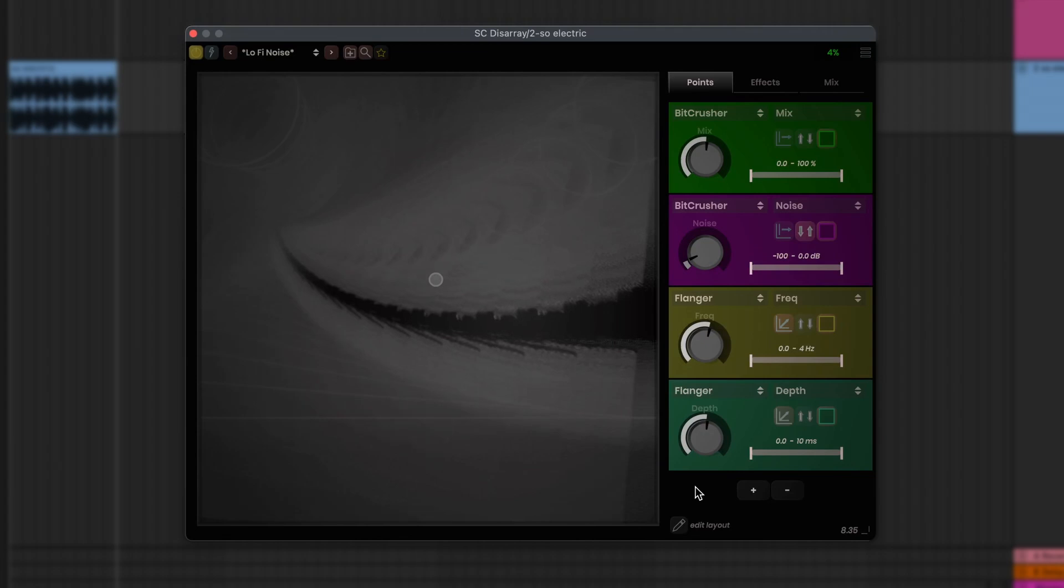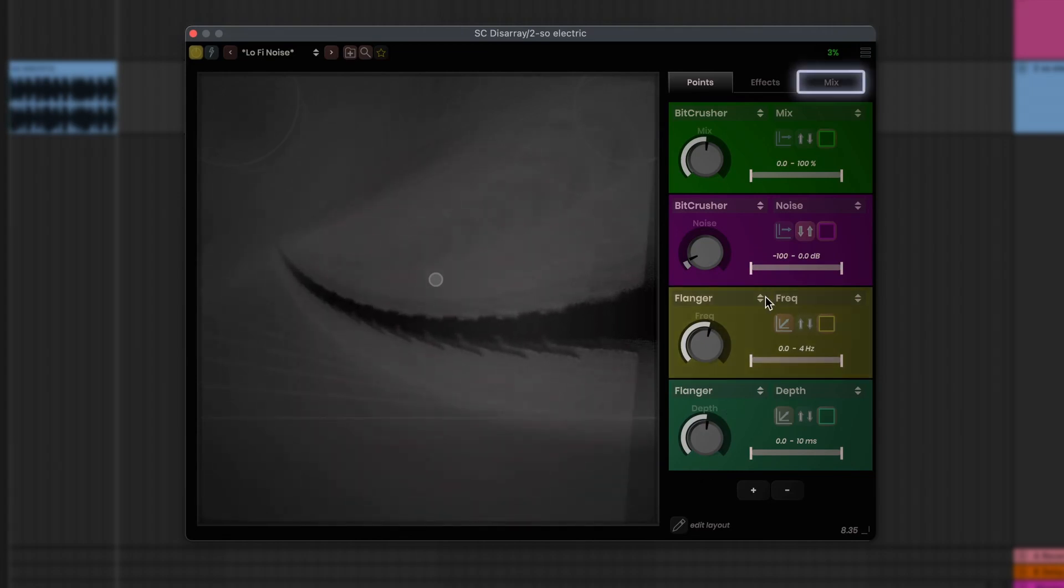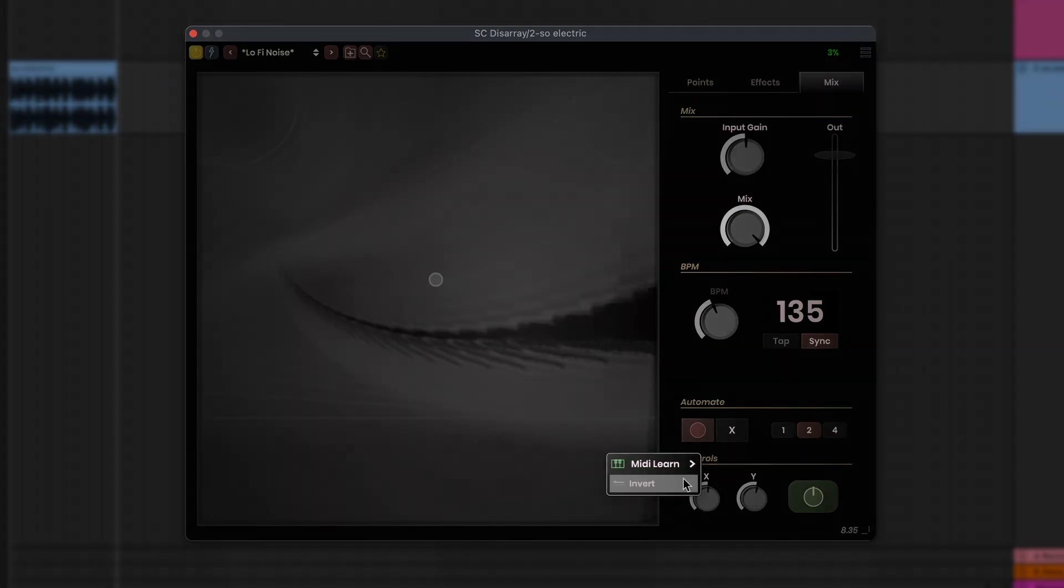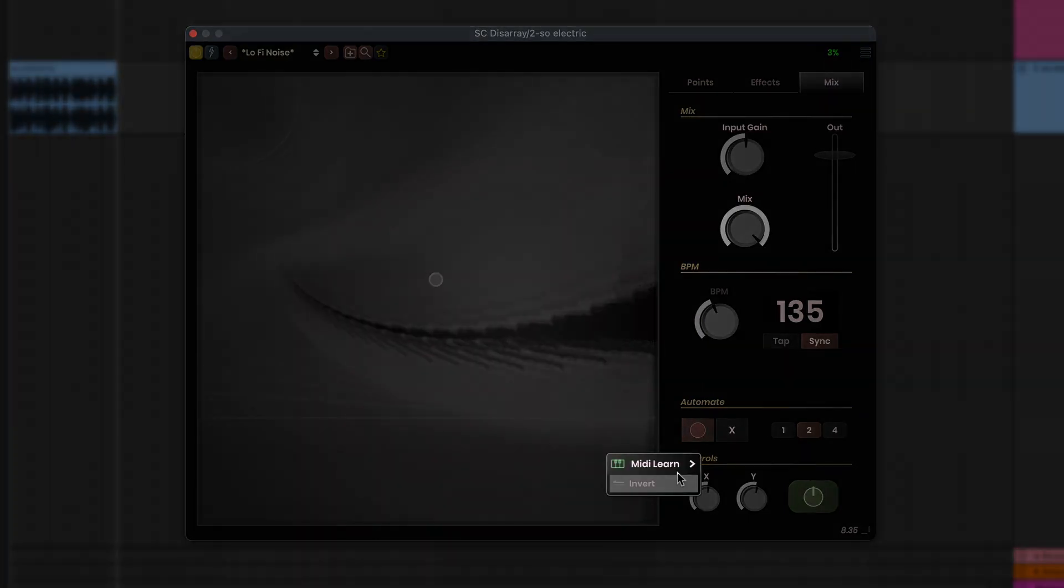Now the last step, setting up Disarray to hear the MIDI messages. After firing up Disarray, we'll go to the Mix tab to find the X, Y, and Enable parameters at the bottom, which we can right-click to MIDI Learn. Disarray will register the first MIDI message it hears, so it really helps at this point if your app can send separate MIDI messages.